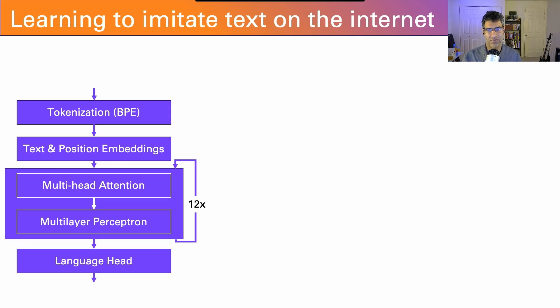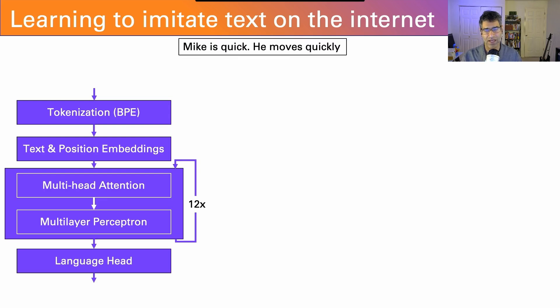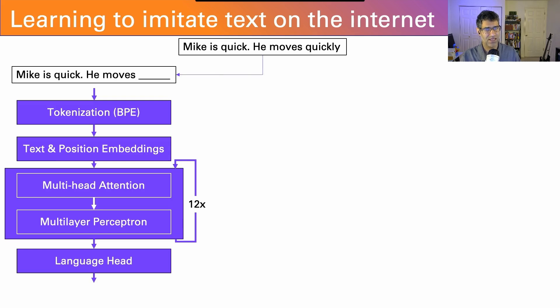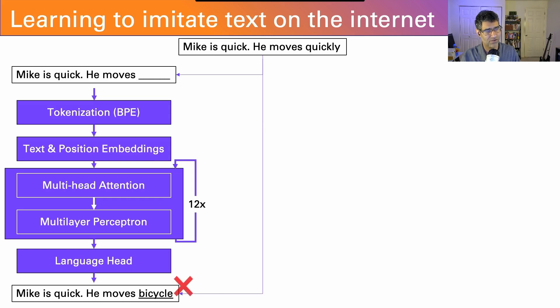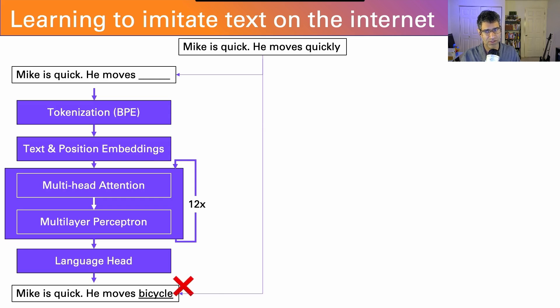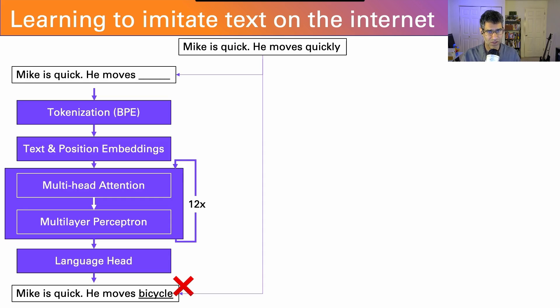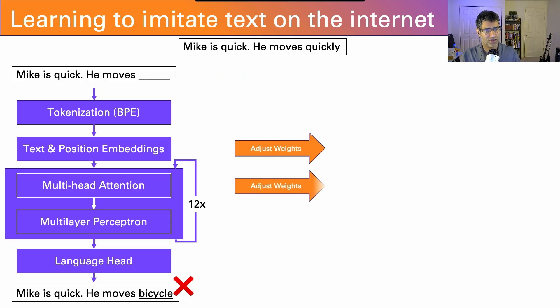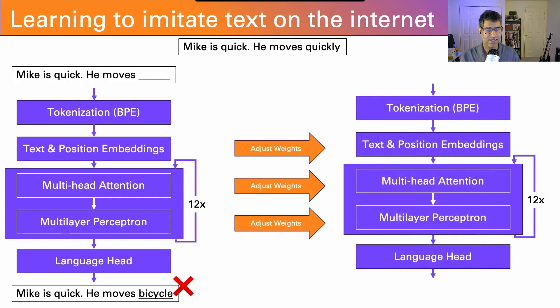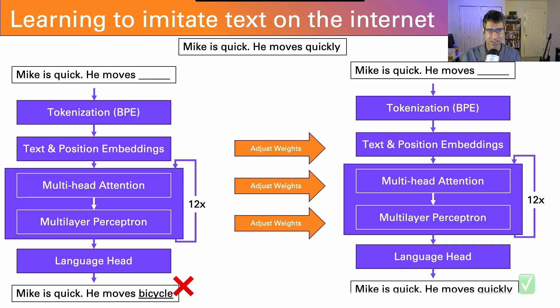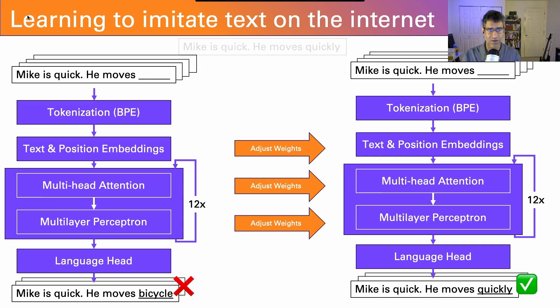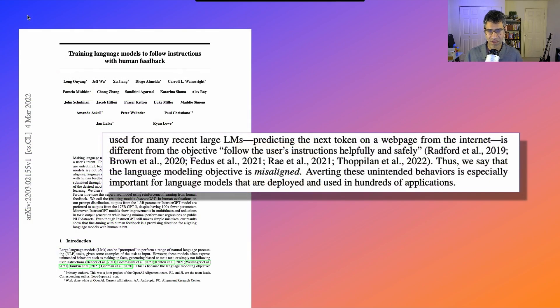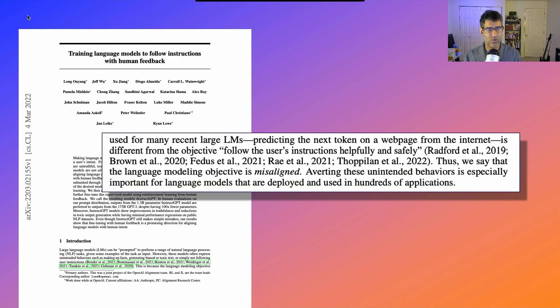We have to go into how the model is trained. The model is given pieces of text gathered from the internet, and we'll take the last word or token and chop it off. So we've got the phrase 'Mike is quick. He moves quickly.' We'll chop off the last token, and then ask the model to make a prediction. It's not very smart at this point, so it predicts the wrong word.